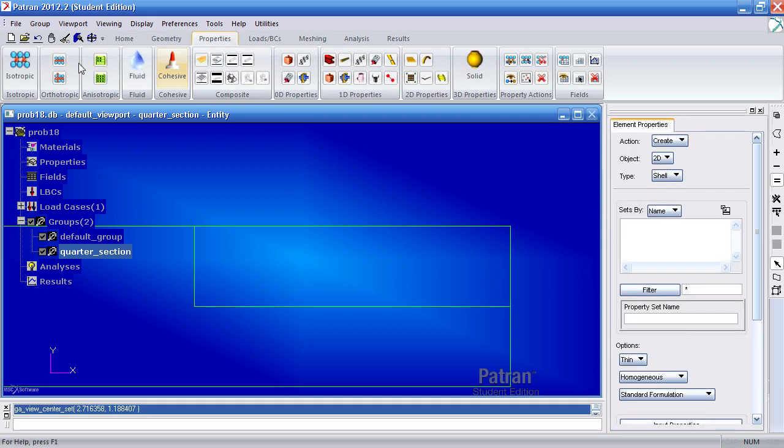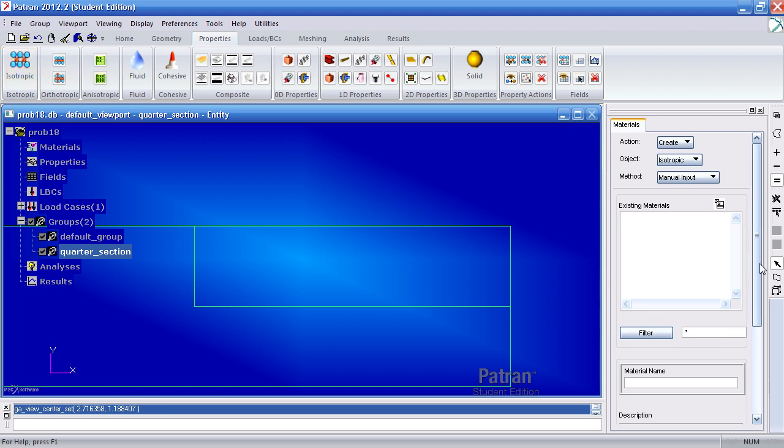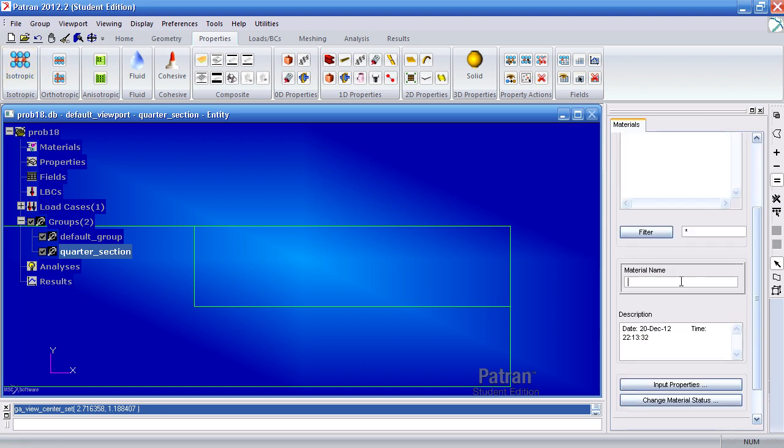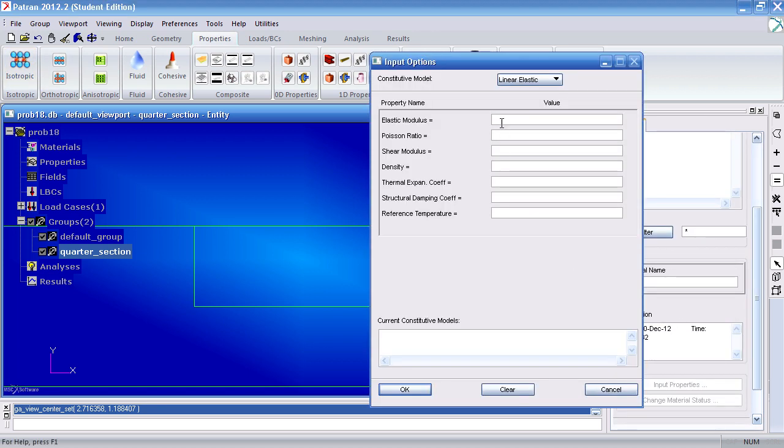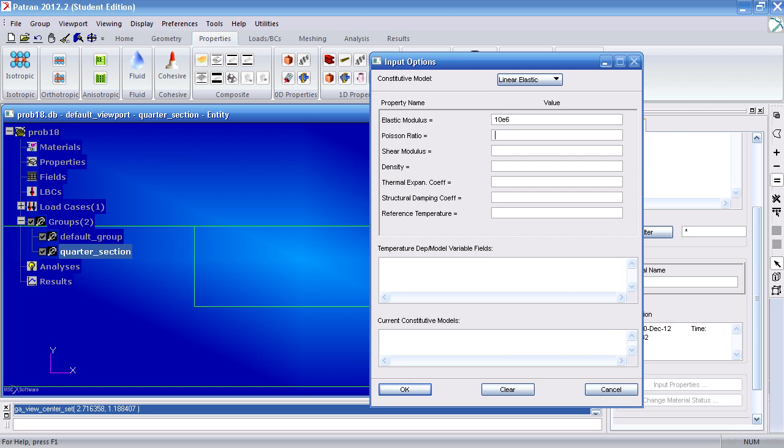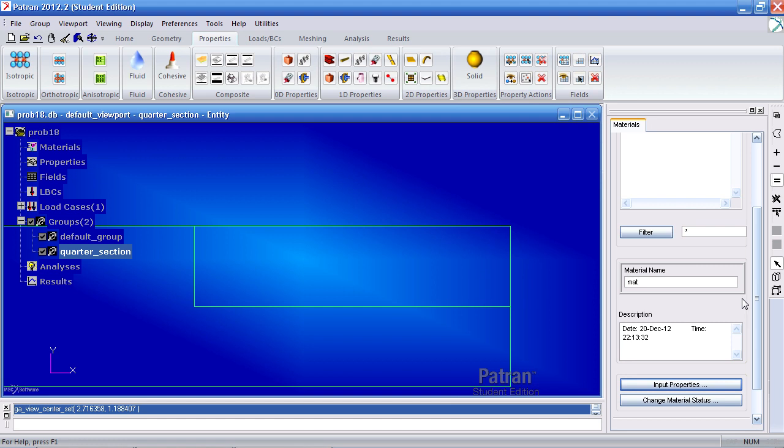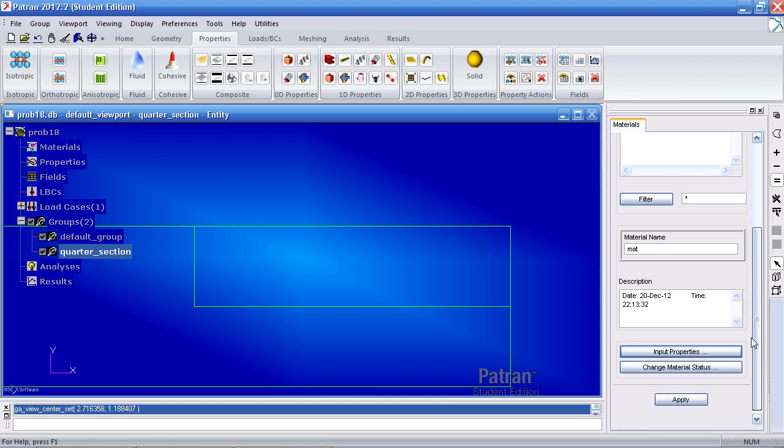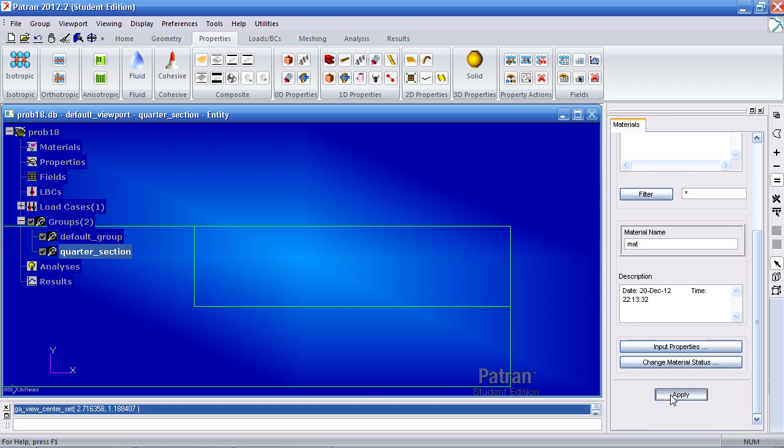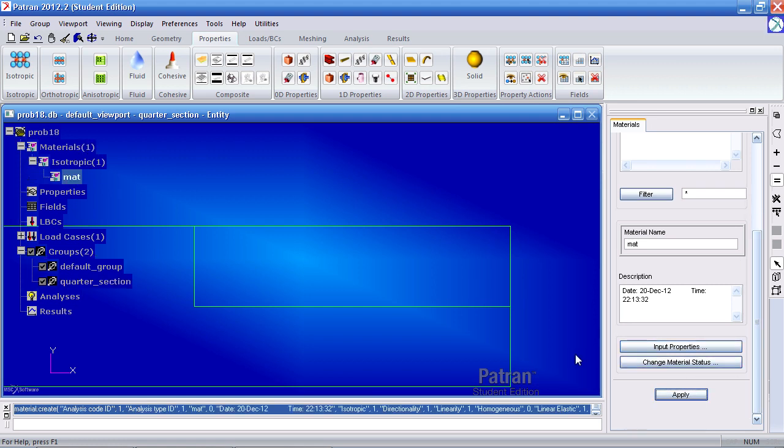I'll first create my properties. So under isotropic create one called matte. Under input properties give it a Young's modulus of 10e6 and 0.33. Click OK and hit apply to create this material.